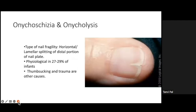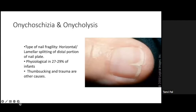Onychoschizia, or onycholysis, is a type of nail fragility involving horizontal or lamellar splitting of the distal portion of the nail plate. Physiologically, it is present in around 27 to 29 percent of infants. Thumb sucking and trauma can also lead to onychoschizia. Onycholysis is the further avulsion of the nail plate and can also be seen physiologically.